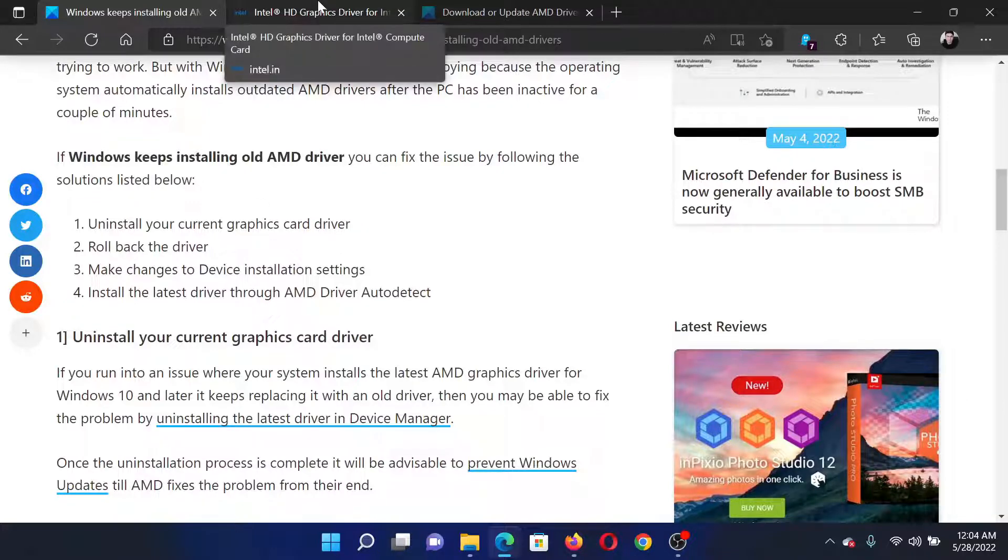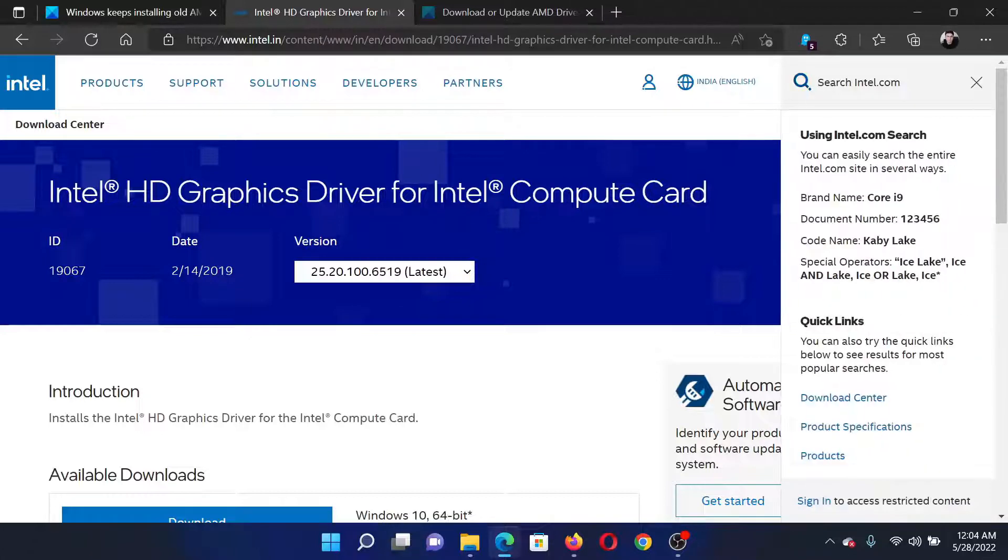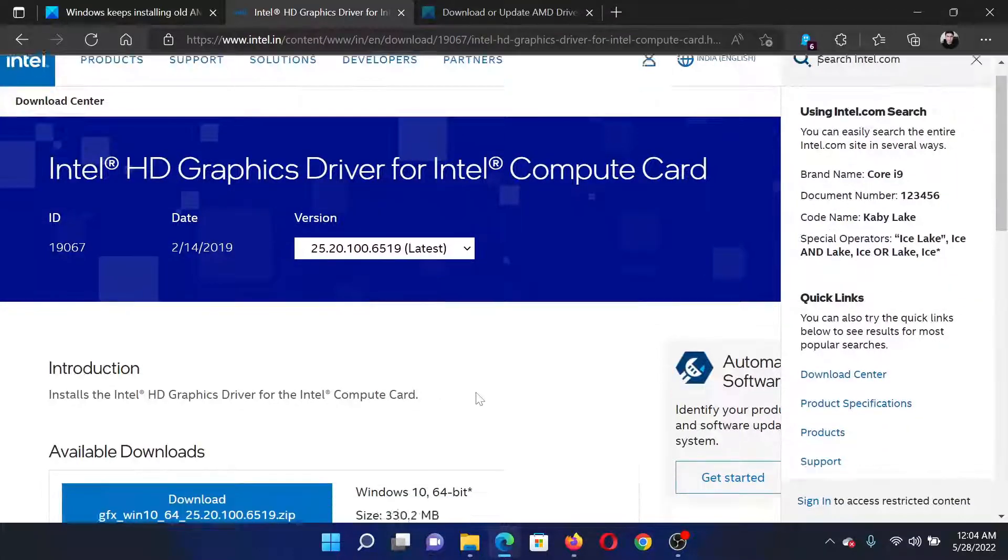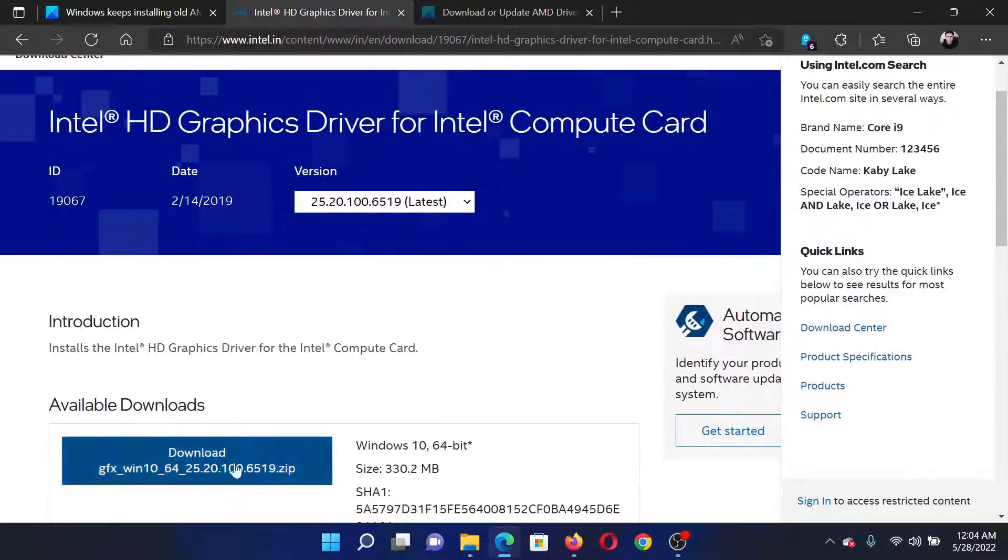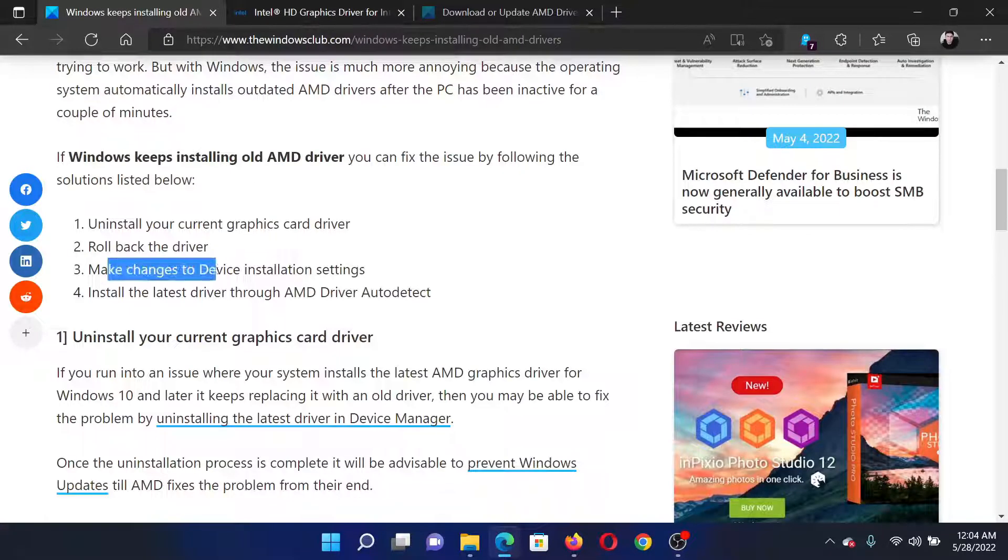The first solution is to reinstall the graphics card driver. Go to Intel.com and search for the graphics card driver in the Intel search bar at the top right corner. Download it on your system and install it.